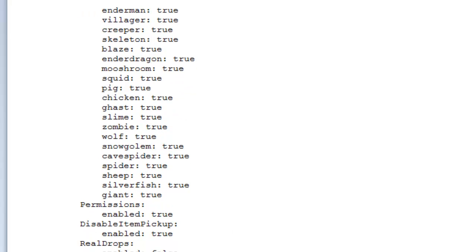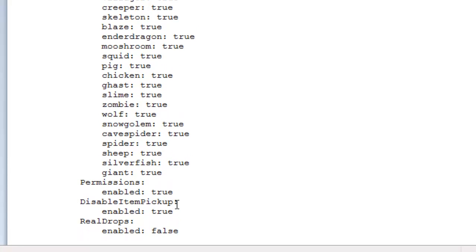There are different permission nodes if you want to turn off certain permissions for certain mobs — I'll get into that later. The next one here is permissions — enabled set to true will make it look for a permissions plugin. If it doesn't find one, it will give all of the default permissions to an op, which is the standard for most plugins these days. Disable item pickup: if you leave that on, when you're walking around as a different mob you won't pick up any items that people have dropped or you've dropped yourself, obviously that gives you away because mobs don't pick up items.